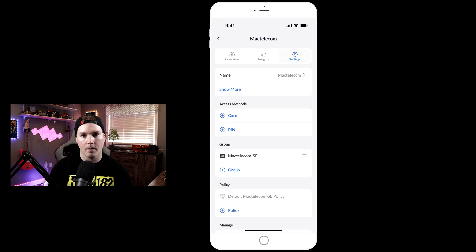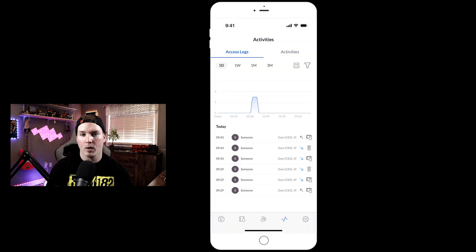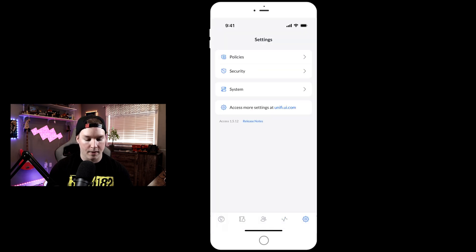We will add a key fob to one of these profiles. We have our access log and activities, and then we have our different settings.